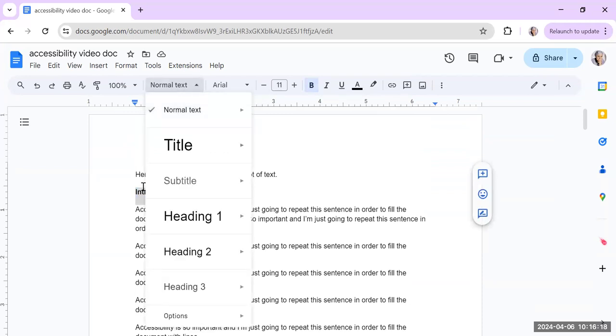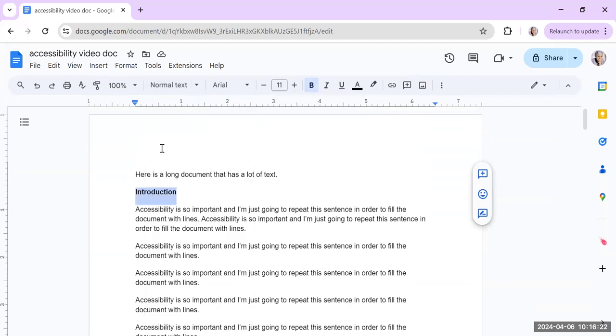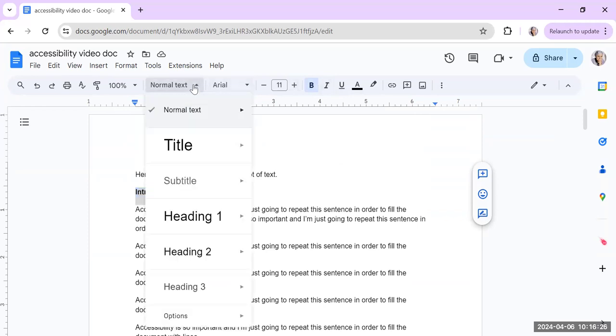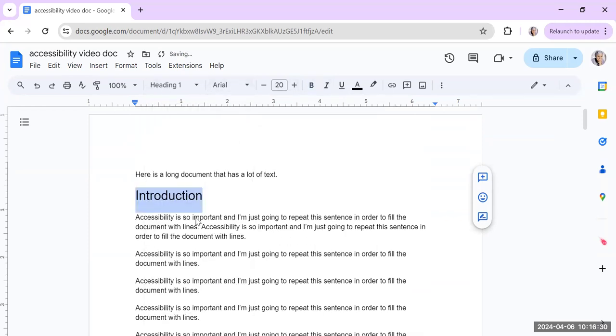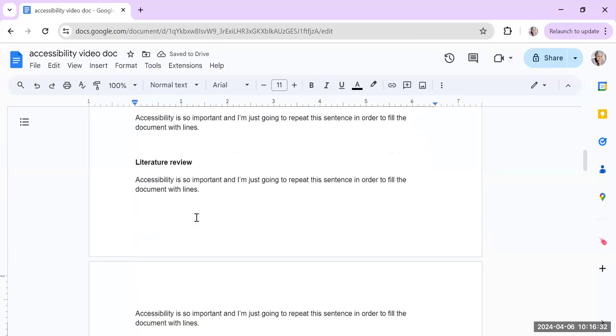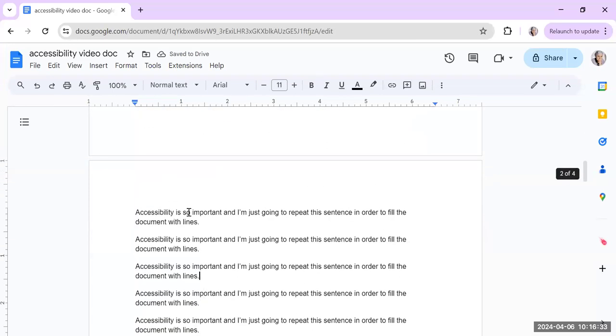But you can use what's called headings. So when you're on Google Docs, you just go to the place where it normally would say normal text. If you select your text, it will tell you normal. Don't just change the font or the size or the bold. Go to this and choose heading 1 or heading 2.